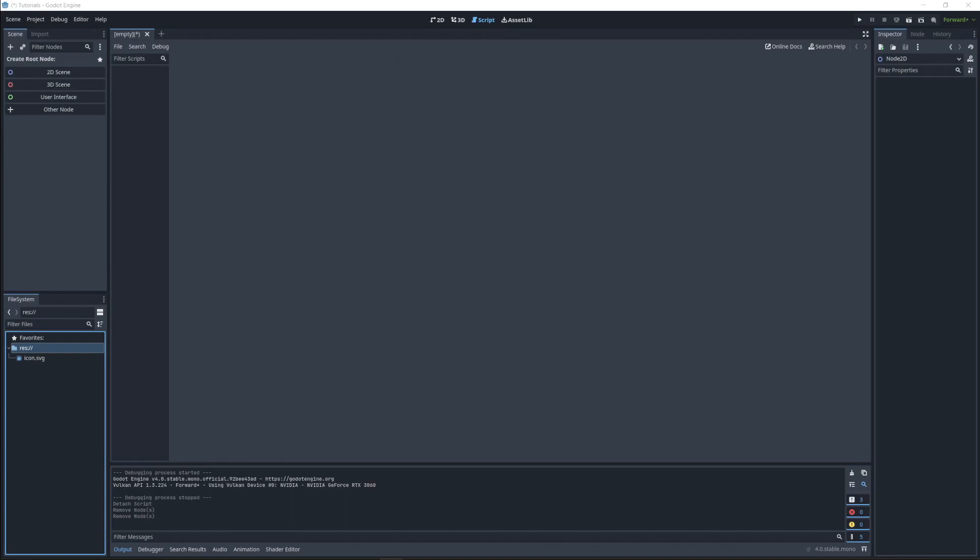How's it going everybody? I'm Drifty from Driftwood Gaming and this is a quick Godot tutorial on how to move a sprite around on a scene.